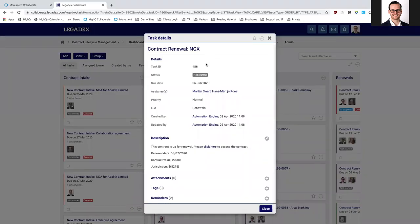That automatically created task is assigned to the relevant team members — Hans and Martijn — with a due date set 30 days before the actual renewal date, ensuring we are in time to review that contract. The workflow engine can act on a status change in the contract, the upload of a document, or a date trigger — really making sure you are in control and receive the required notifications about your contracts.